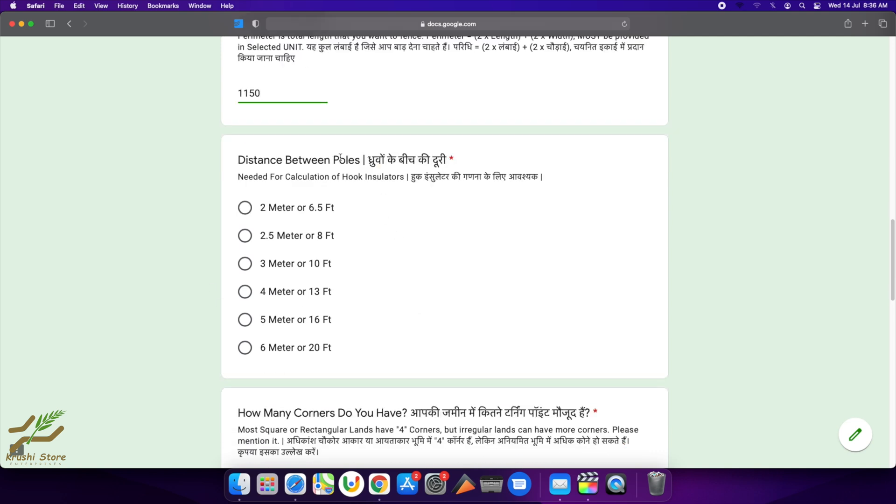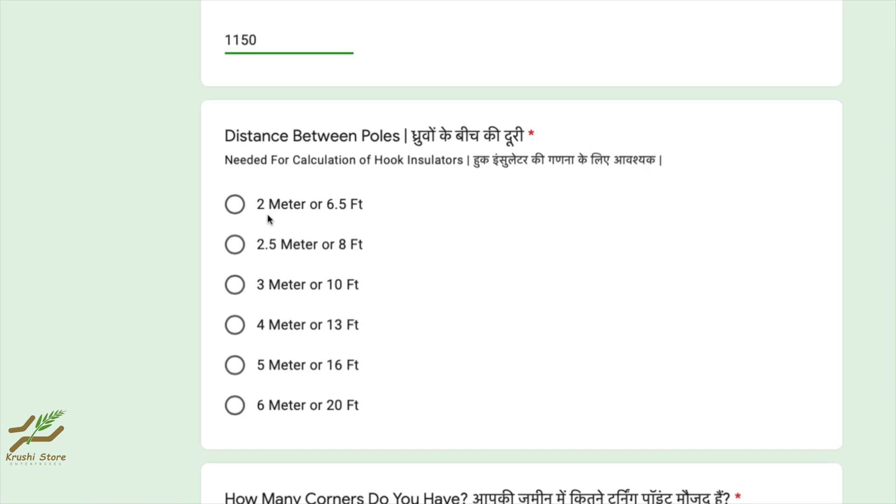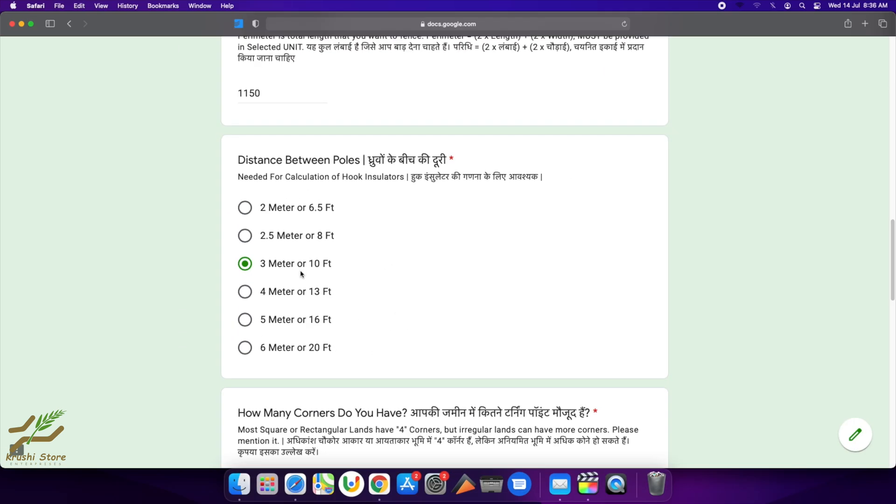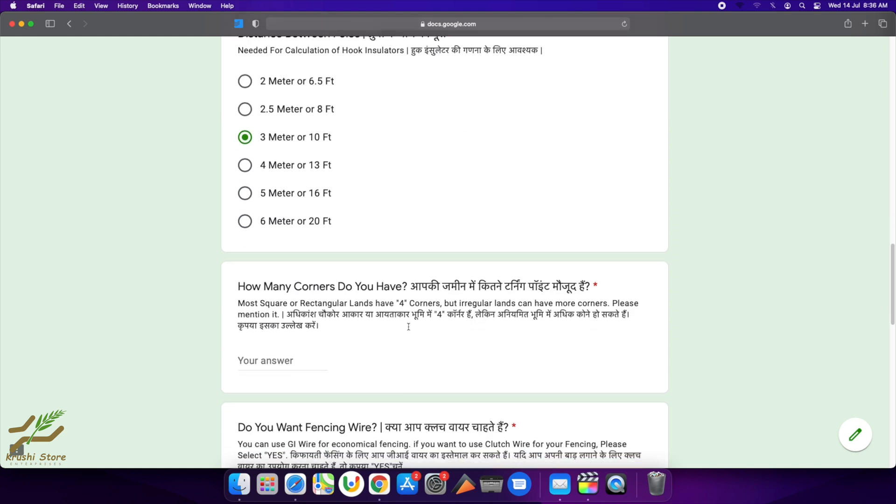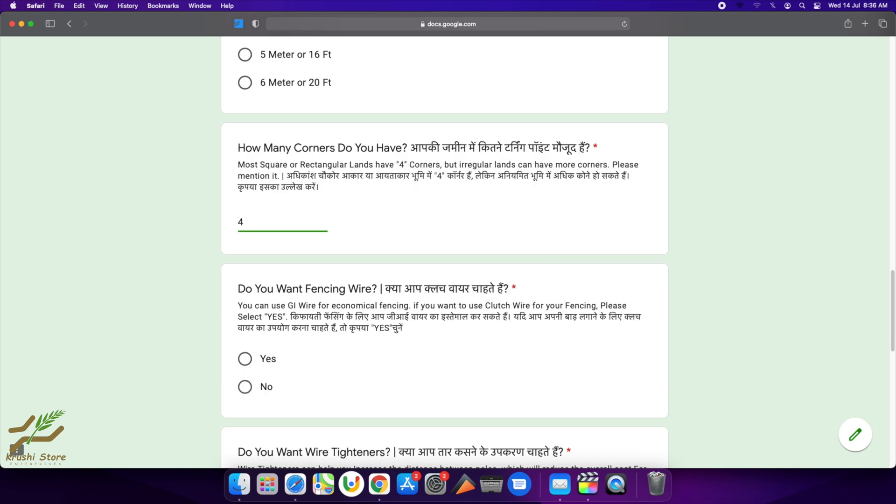The question is distance between poles—how much distance you want to keep between your two poles. The option is from two meters to six meters. I think three meters is a pretty good choice—10 feet is a pretty good distance. How many corners do you have? Most square or rectangular lands will have four corners, but some irregular lands have more turning points. Here I have four corners, so I will select four.